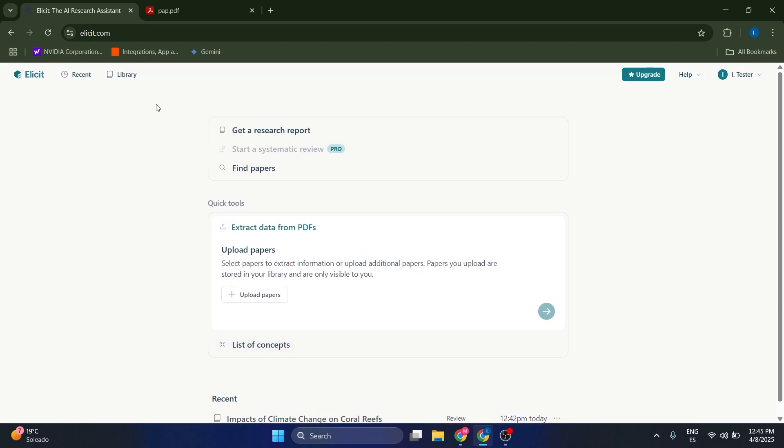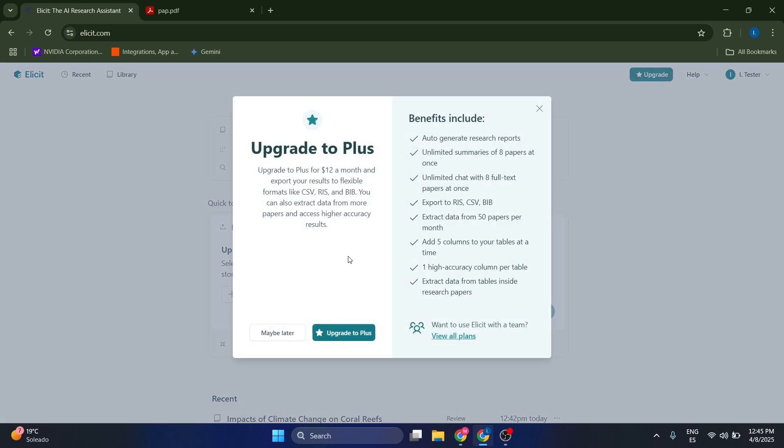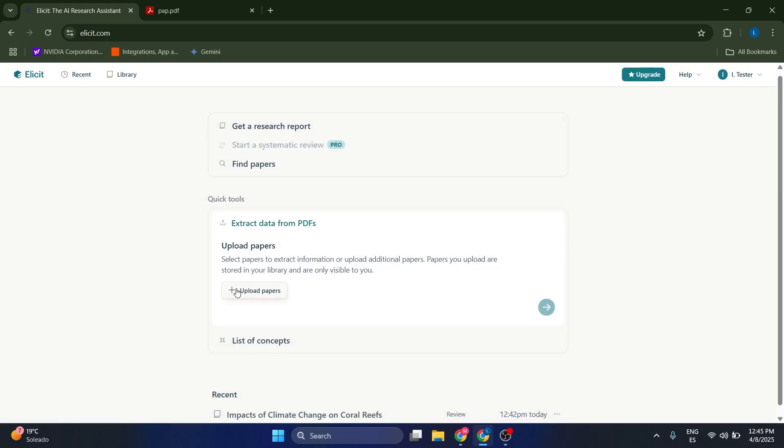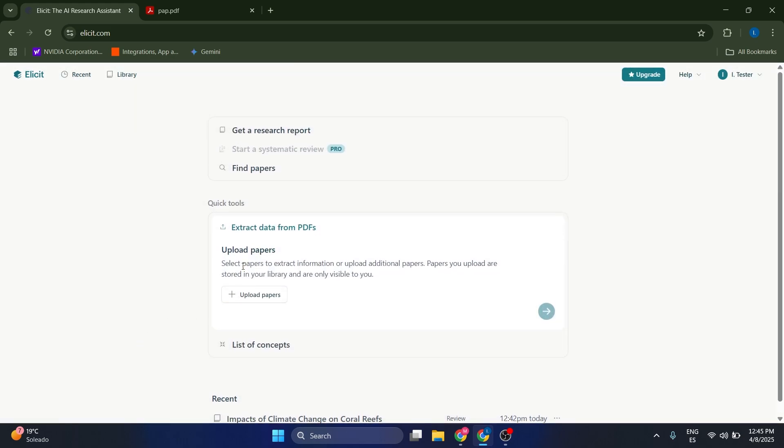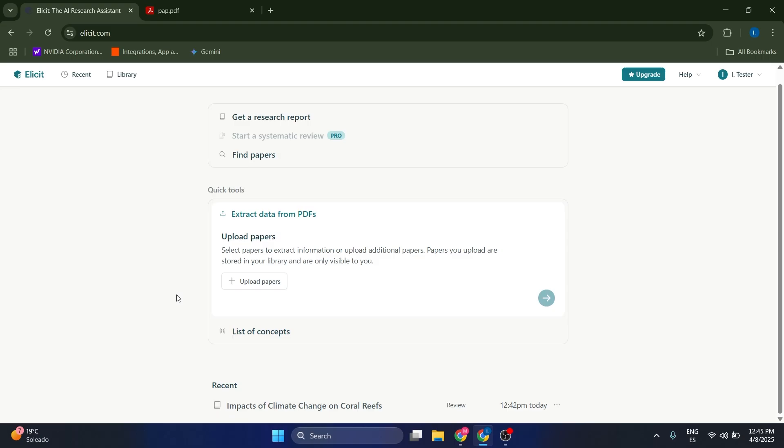Now the free plan is pretty limited in terms of the number of reports that you can generate. You're only going to be able to generate two, so I recommend that if you really use this enough, just upgrade to another plan so that you can actually make more reports. But yeah, that's pretty much it guys. Thank you so much.